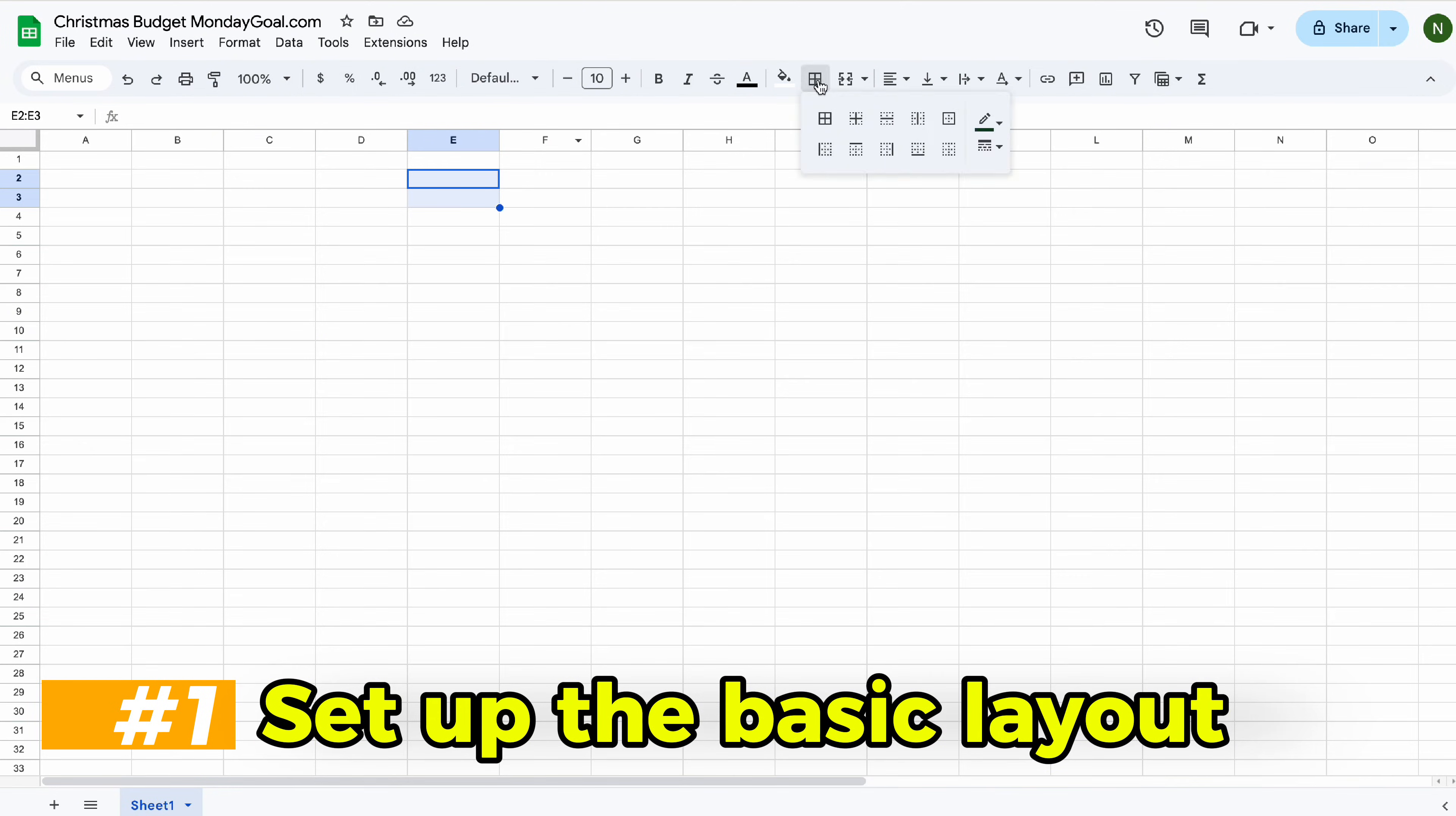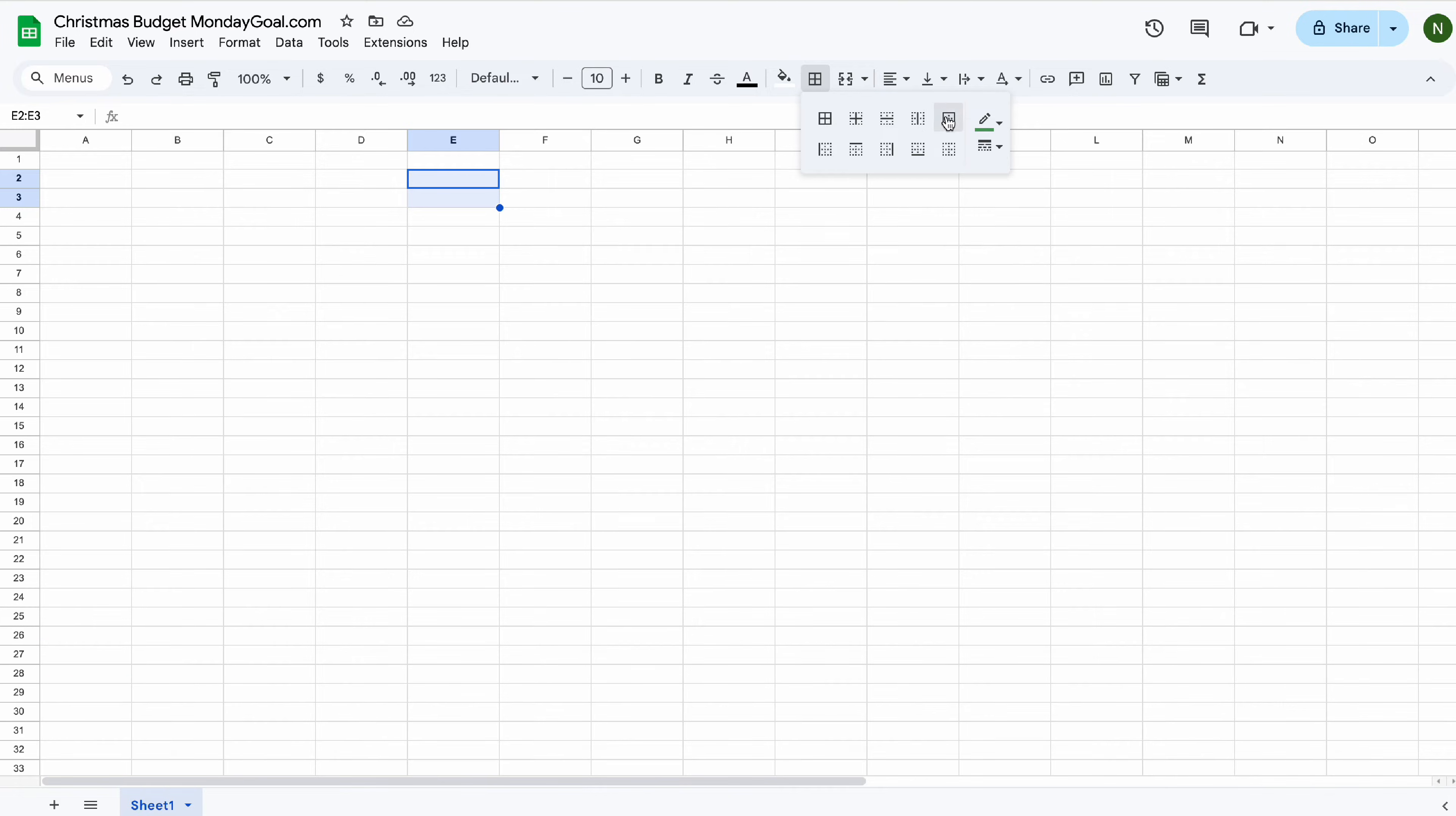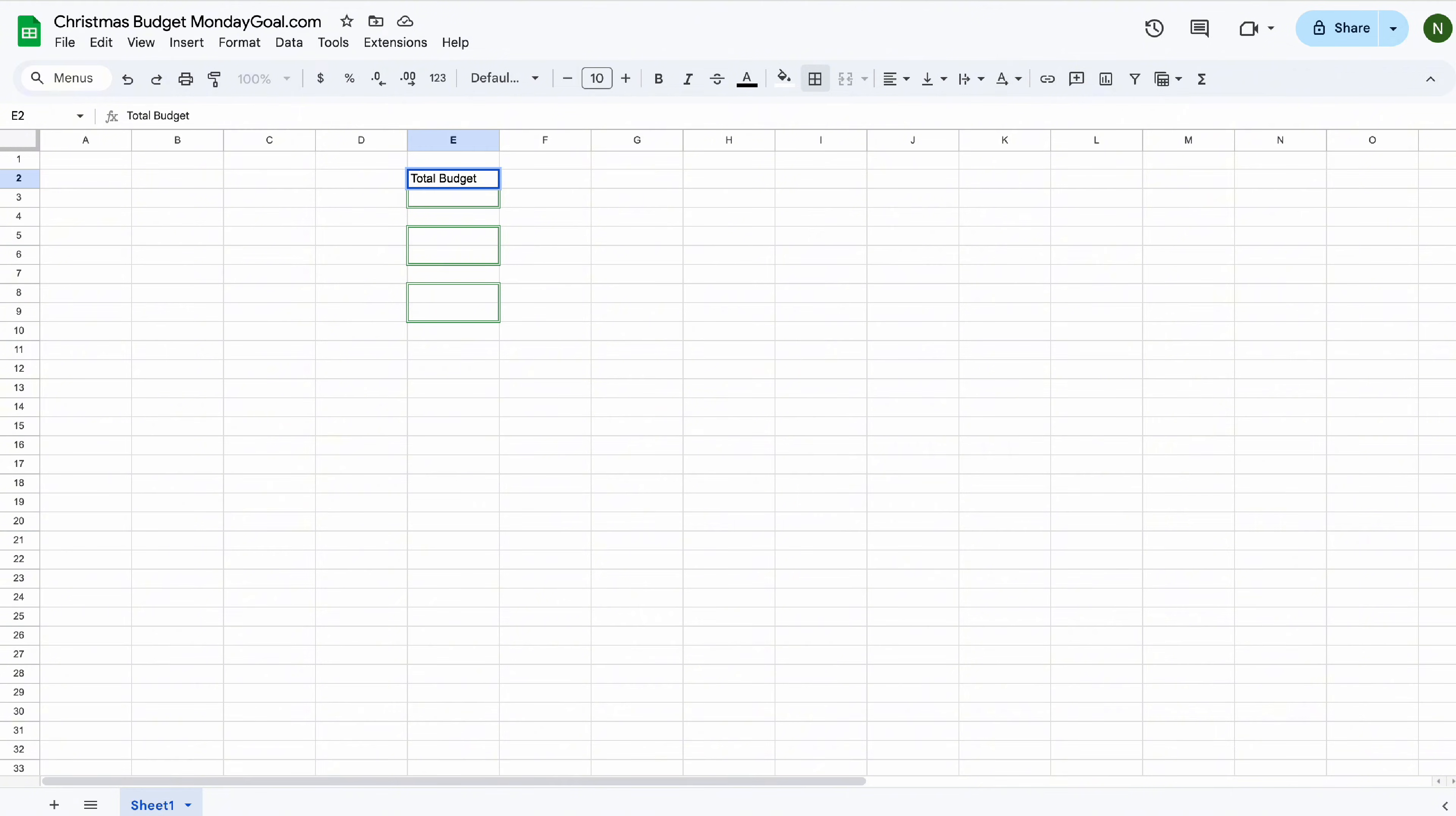First, we need cells for total budget, total spend, and the remaining amount. I'll leave the color code down in the description below so you can check it out.